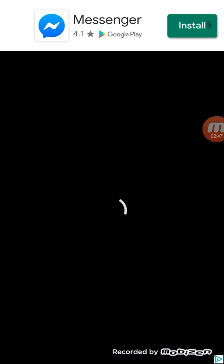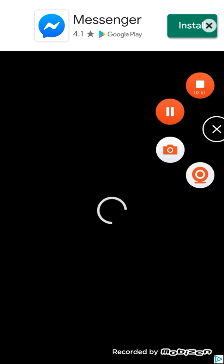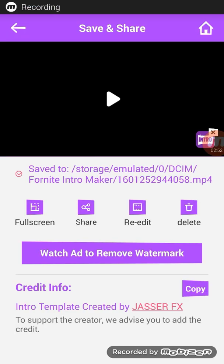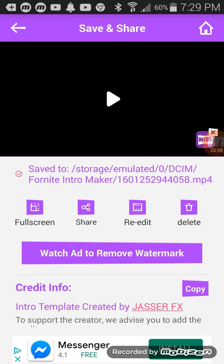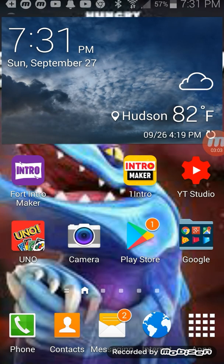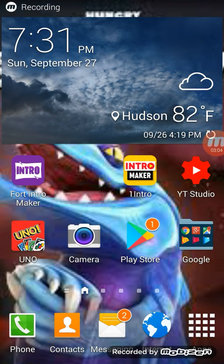There's going to be usually an ad at the end. So now you just want to watch an ad to remove the watermark. Let me just do that.